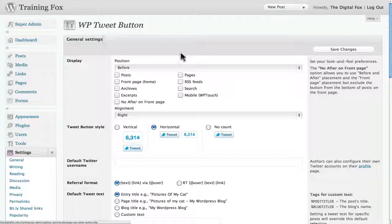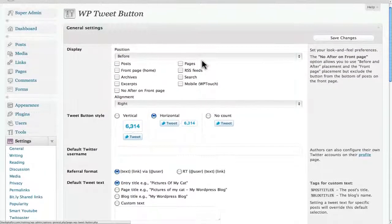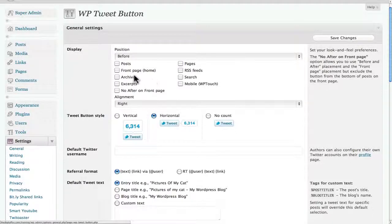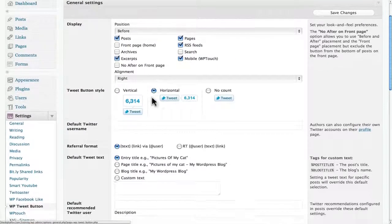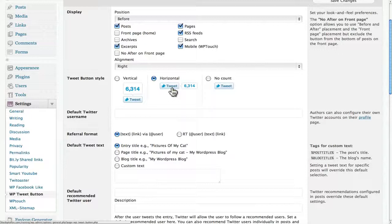Here we are with the general settings of the wp-Twitter button. It works very similar to the WordPress Facebook plugin. We can decide what position we want it — I want it before. I want to have it on posts and also on pages. We can also have it on wp-touch, in RSS feeds, and in excerpts. Then we can decide the alignment, and I can decide which look and feel I want — I'm going to go with horizontal because it looks very similar to Facebook.